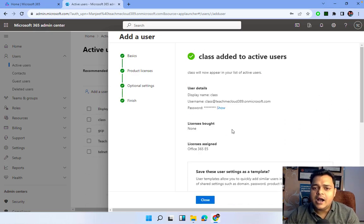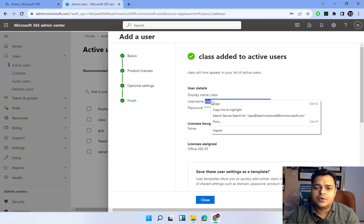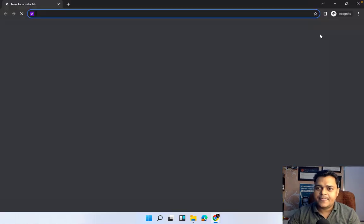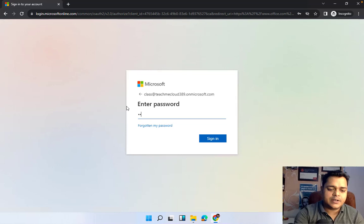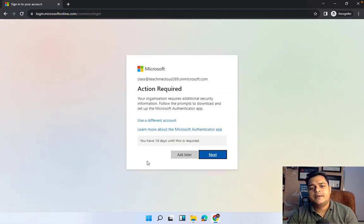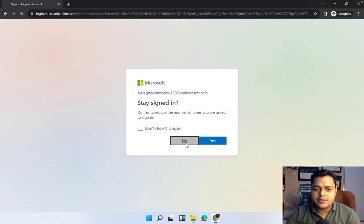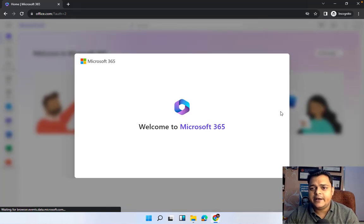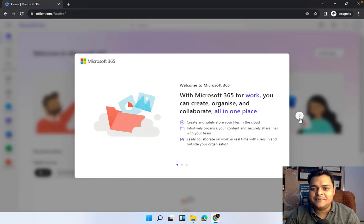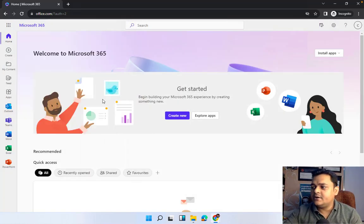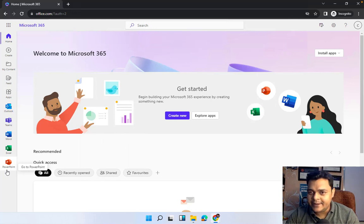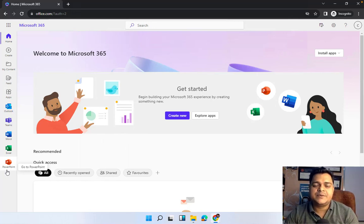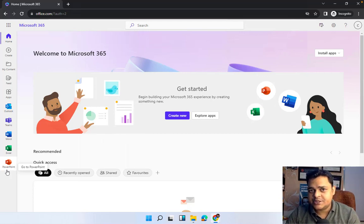Let's finish — our 'class' user is ready to use. I'll right-click to copy the username, open an incognito window, go to office.com, sign in with the user ID and password. We'll skip multi-factor authentication setup for now — that will be discussed separately. We can now log in as this user and access all 57 different applications available in this license. This covers the basic part of user creation and license assignment.